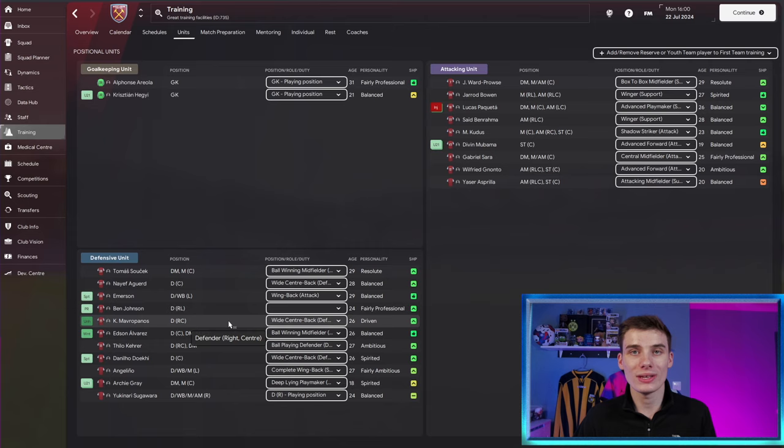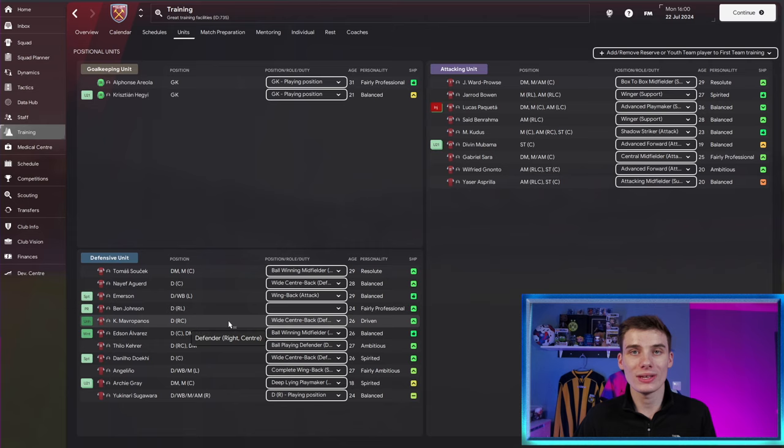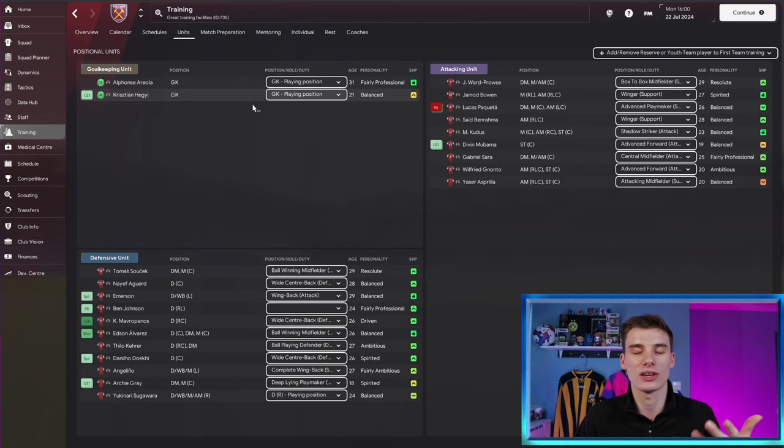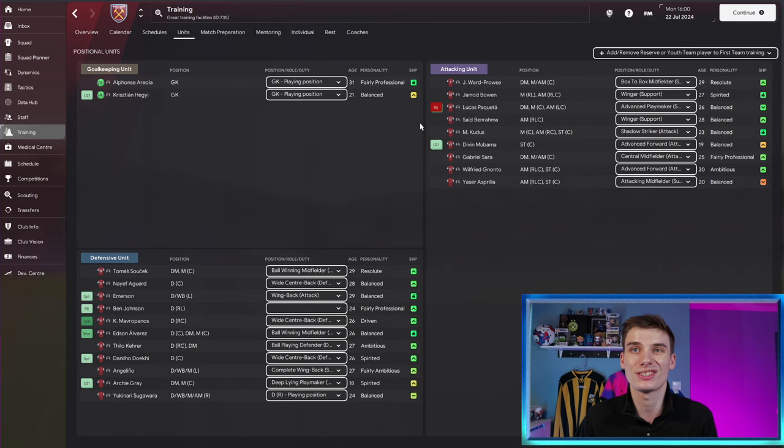One thing that will help with your mentoring, though, is having players in the same unit. So you can see James Ward-Prowse here. Let's take his connection with Archie Gray. If you go to the training unit section, which basically tells you who is considered a defender, an attacker and a goalkeeper in training, it will have a much better effect if you make sure that a player is being mentored by someone in the same unit.